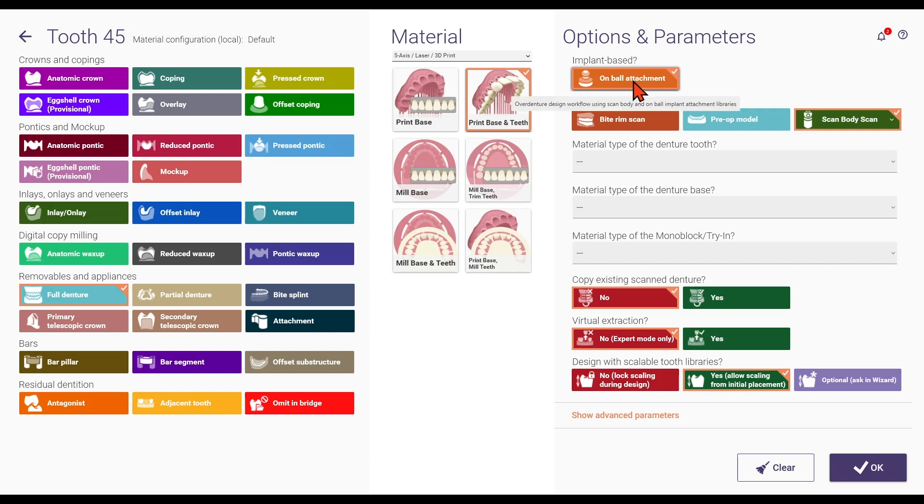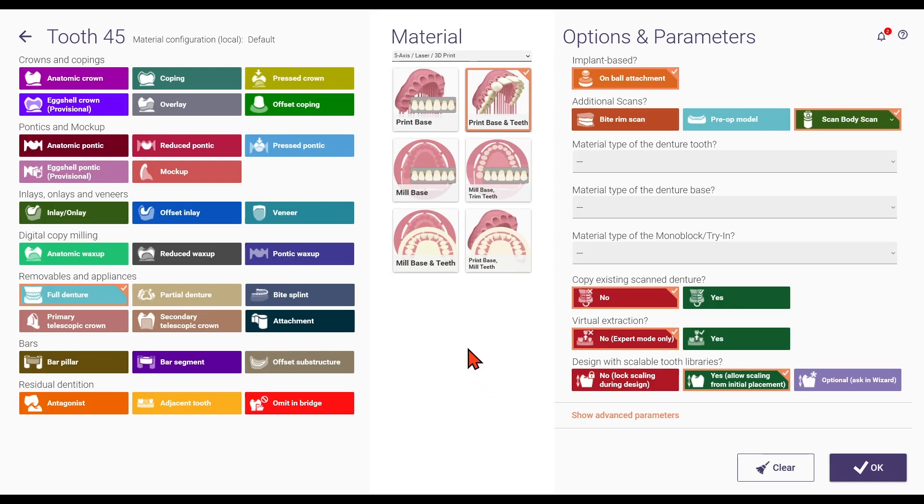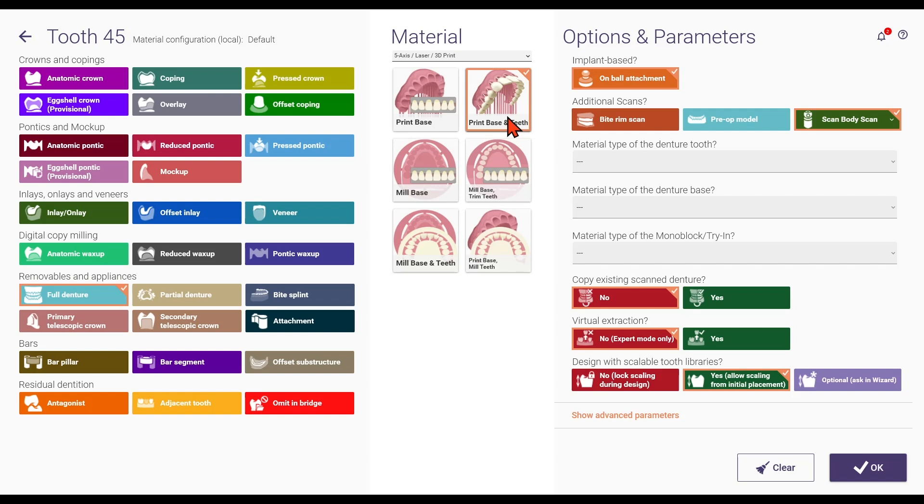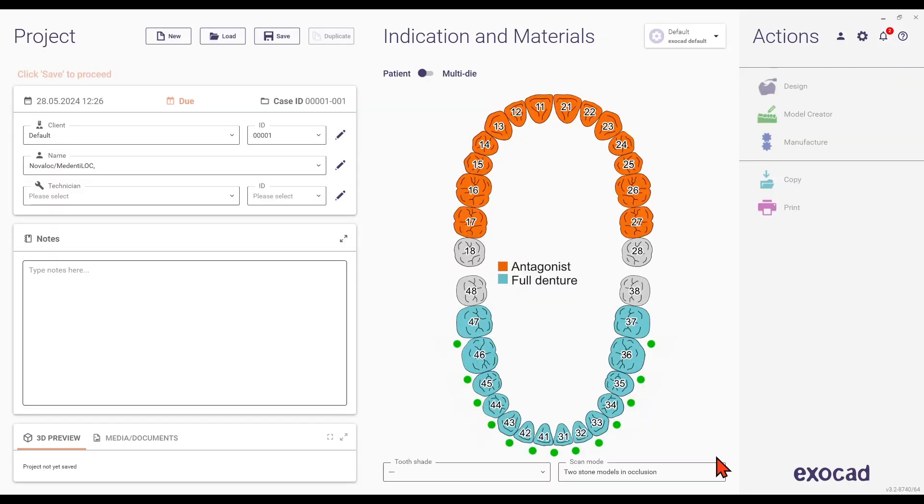In the additional scans section, select the scan body configuration. For tooth position 47, follow the same steps as before, ensuring the full denture configuration is selected. Repeat for any other non-implant-based teeth by holding down the control key and clicking on the individual tooth positions.